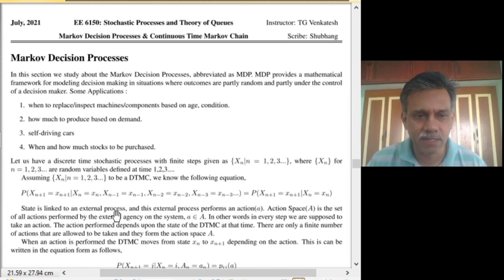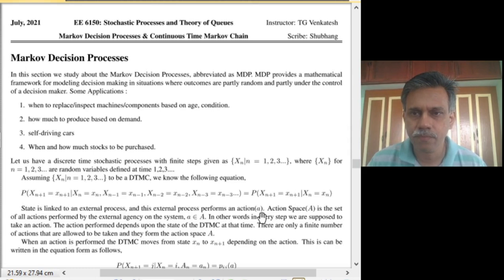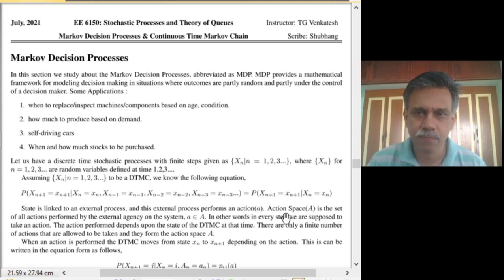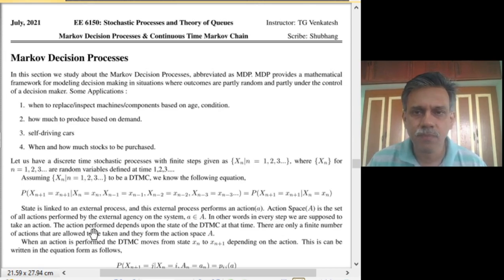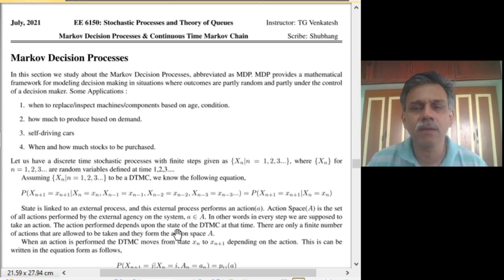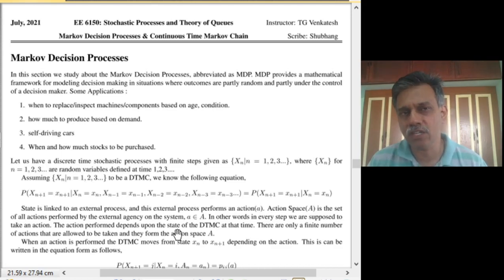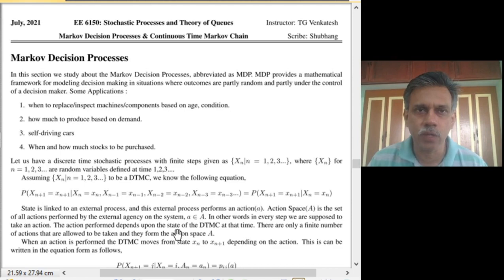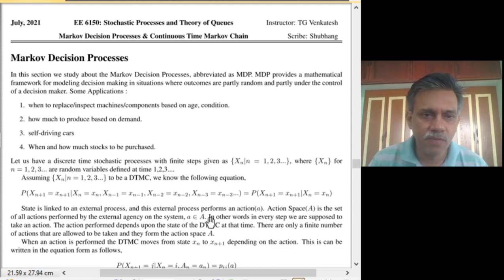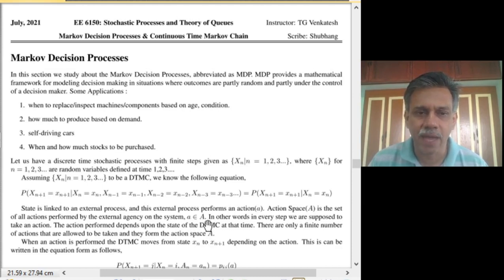Now, states are linked with an external process that can perform an action, which we call small a. There is an action space — the set of all possible actions that can be taken. In every state, we are supposed to take an action; the action performed depends on the current state. There are only a finite number of actions allowed, and we collect them into the action space, denoted by capital A. A given action a is an element of A.